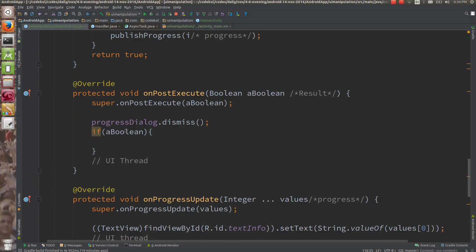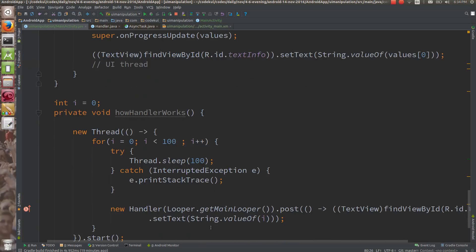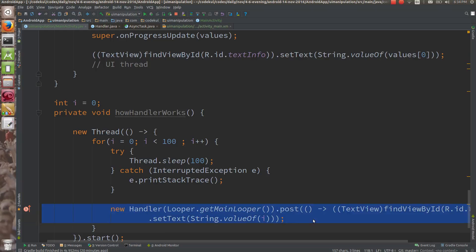When you create a new Handler, it is bound to the thread or the message queue of the thread that is creating it. This line is publishing the results on the main thread. You have said: please publish these results on the main thread using Looper.getMainLooper. I am telling you the internals of AsyncTask, which you absolutely don't need most of the time.